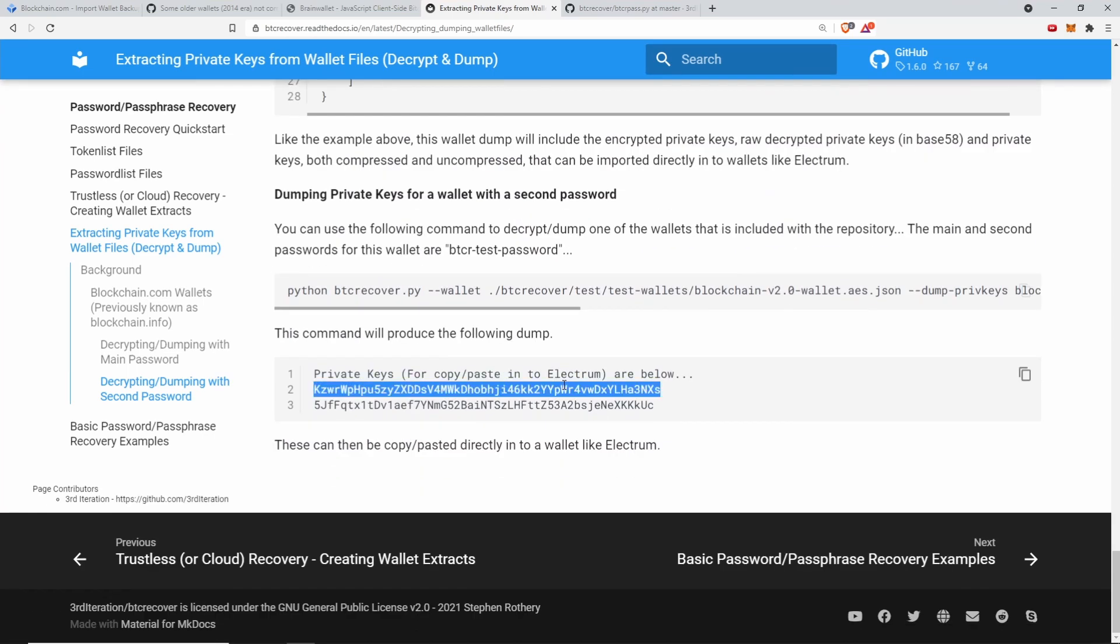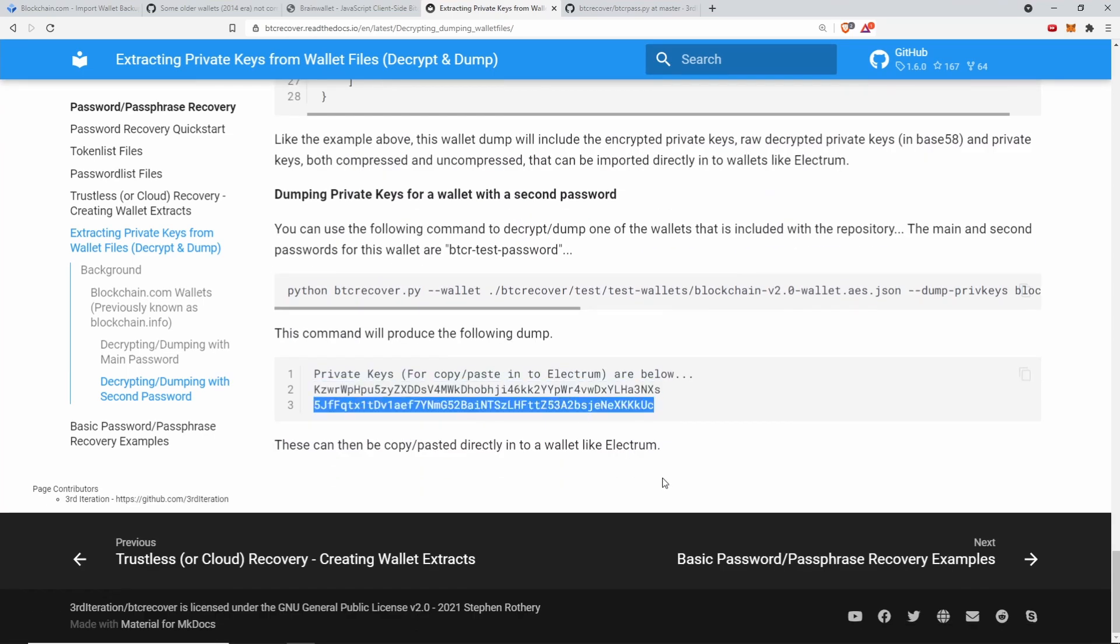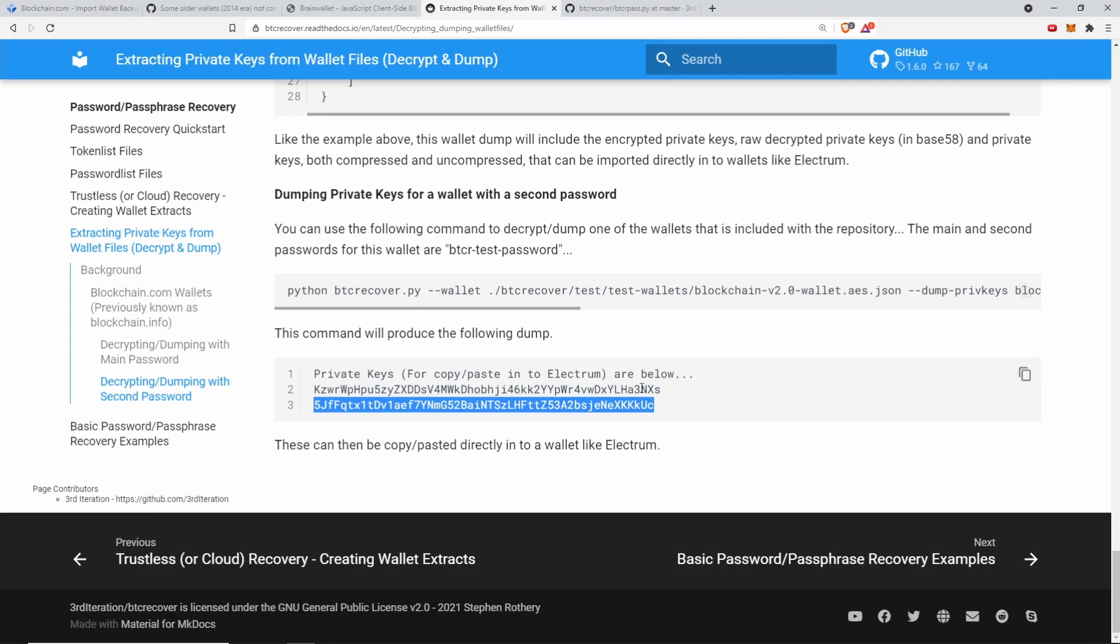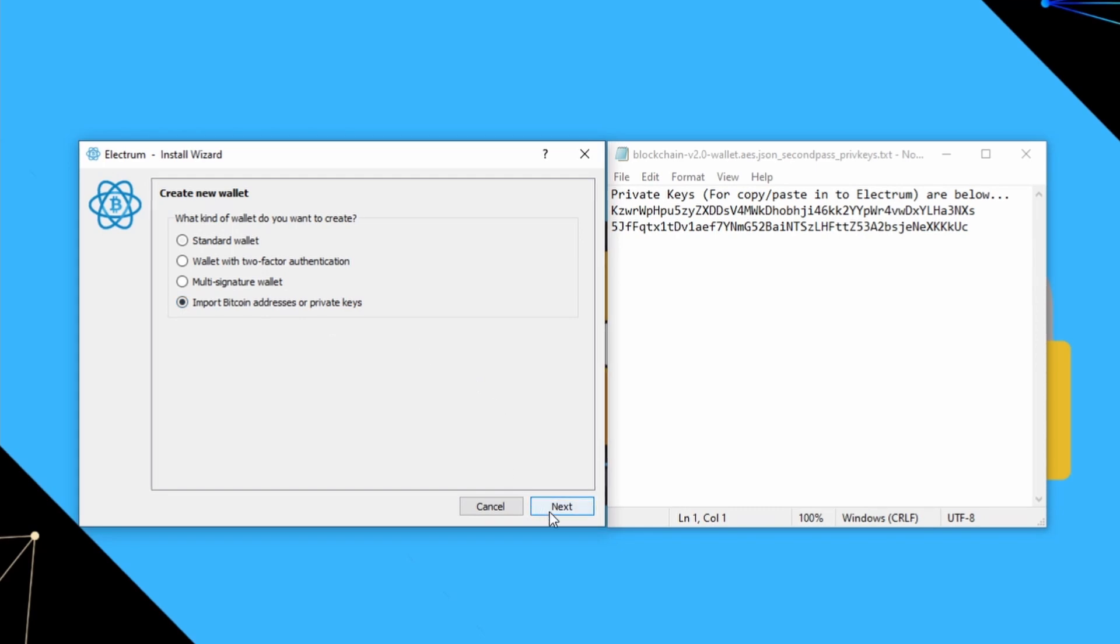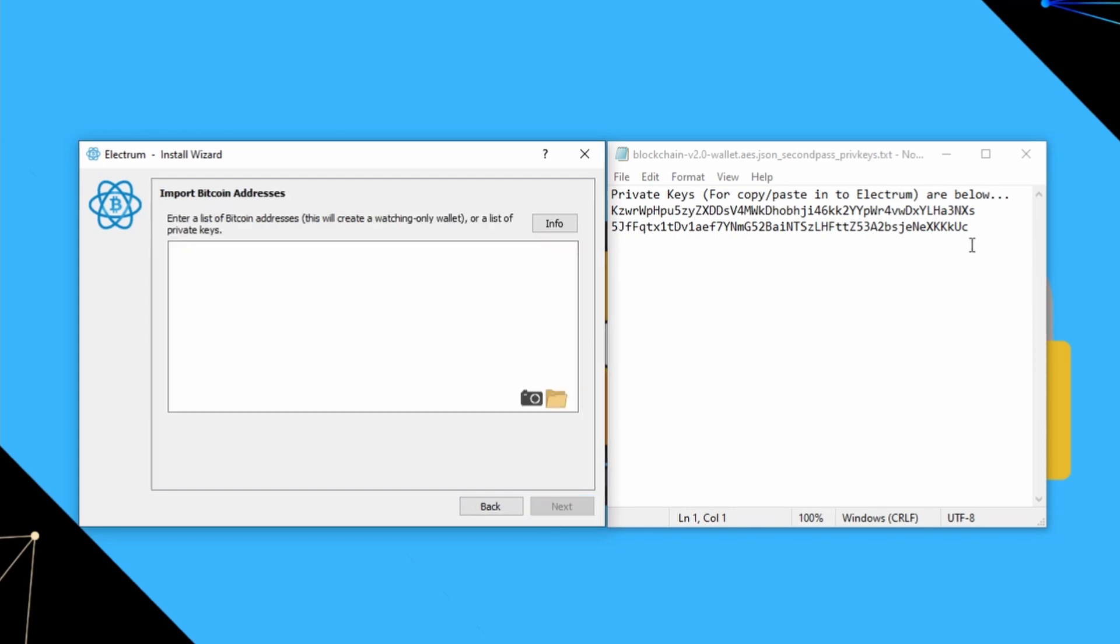Then you will get a wallet that has both the encrypted private key, the decrypted base 58 private key, and the two private keys you can import into your wallet. You can also just dump them straight into what you would use in Electrum. If you dump the private keys to a file just like this one, you can choose to import bitcoin addresses or private keys in Electrum.